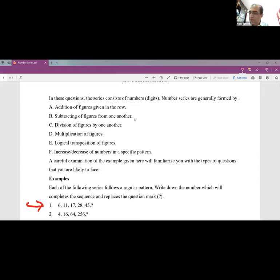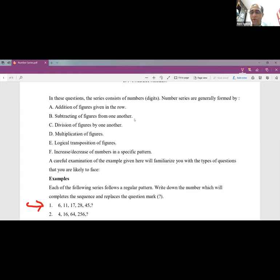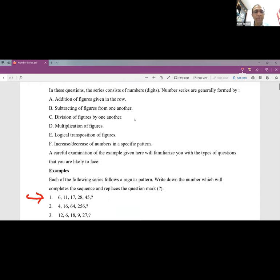The second example: 4, 16, 64, 256. Each number is getting multiplied by 4. So 4×4=16, 16×4=64, 64×4=256, and 256×4=1024. The next number is 1024.